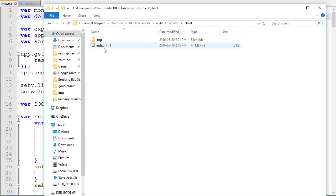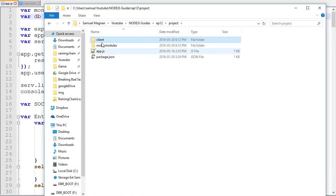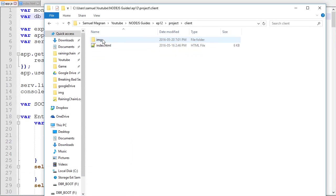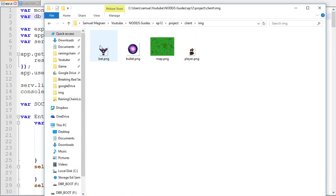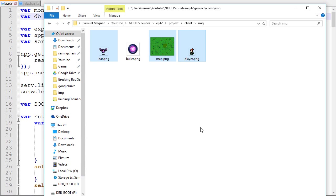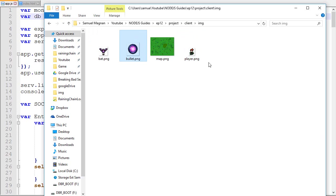So the first thing I'm gonna do is add new images to our project. Under client image I added a background map and a player. You will be able to download the entire project on my website BrainingChain.com, the link will be in the description. Those are the three things I've added; the bullet was already there.